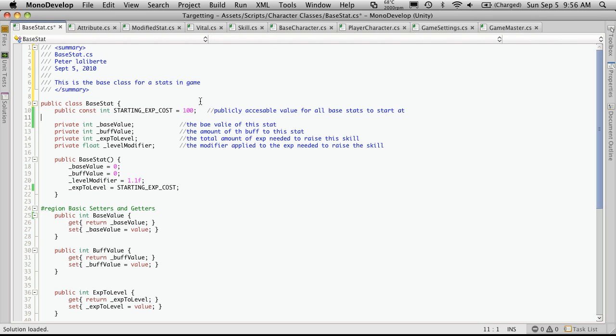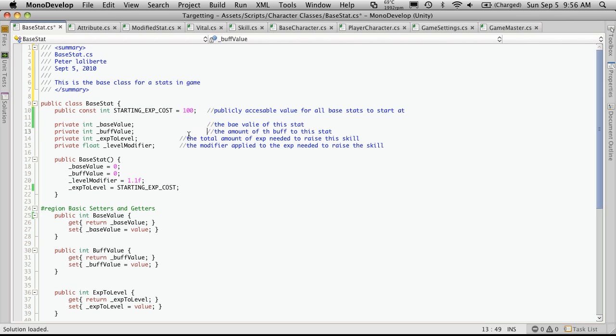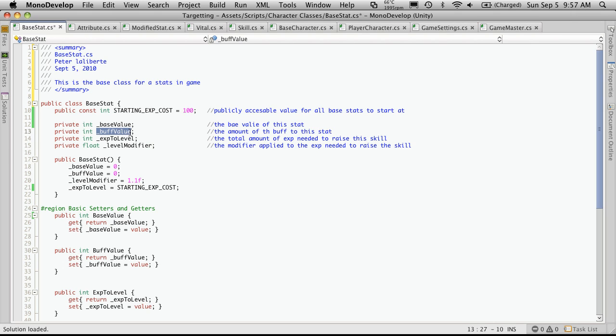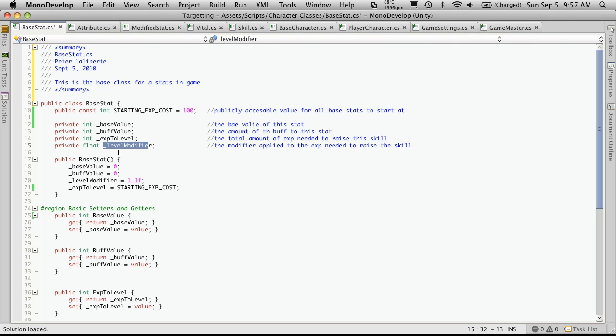Now I generally leave a space in between my publics and my privates. That doesn't sound right at all. But anyway, I'm just going to tab these over. I've already done the comment on those I believe initially when we created the class. I'd just like to have my comments line up. So we got our base value, our buff value which we still haven't done anything with but I'm sure we will. Experience to level and the level modifier.